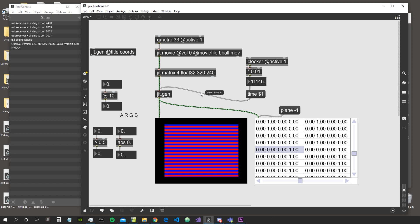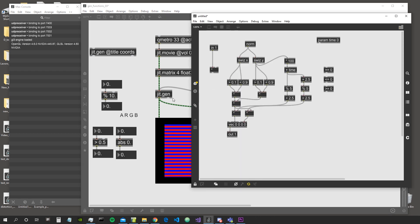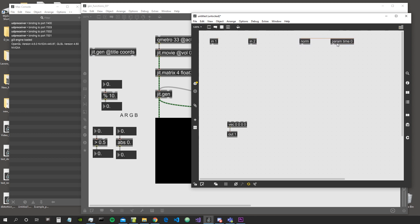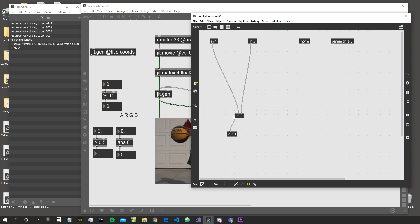In this episode we are going to look at two very important objects: the mix object and the smooth step object. First, let's get rid of all this stuff and create another input — in JIT Gen we can create as many inputs as we want, and we can work with all these different inputs together. By default the JIT Gen object just sums those two inputs together.